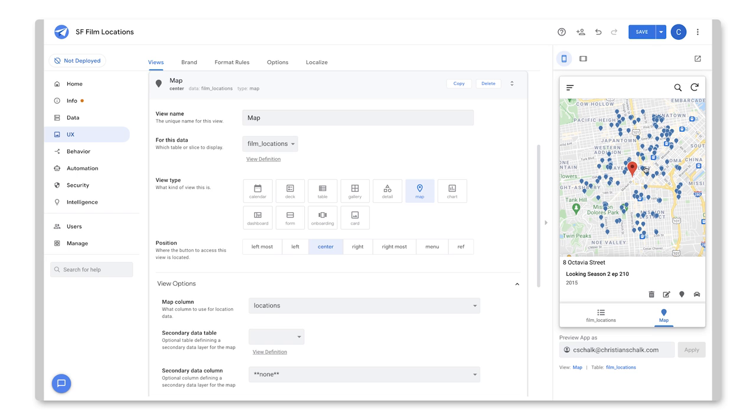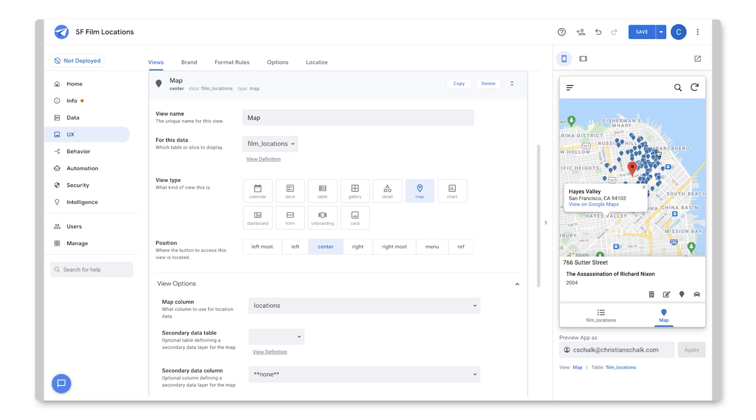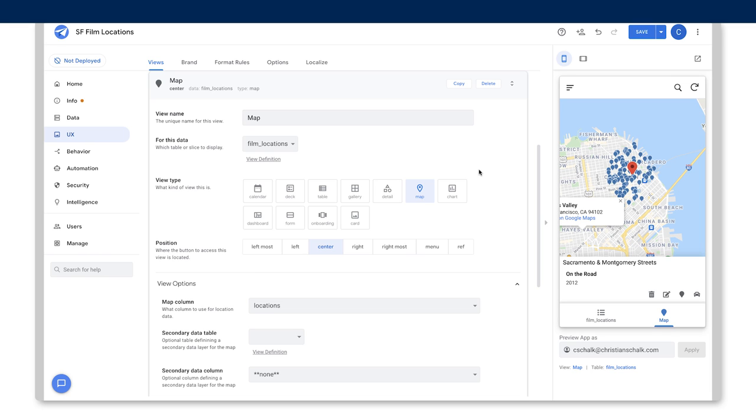As you can see, I can select the different options here and start looking at the different movies and stuff that were filmed in San Francisco. So as you can see, it was rather trivial once I've set up the data source connection to BigQuery to actually build or generate an app that shows the BigQuery data inside of an app.